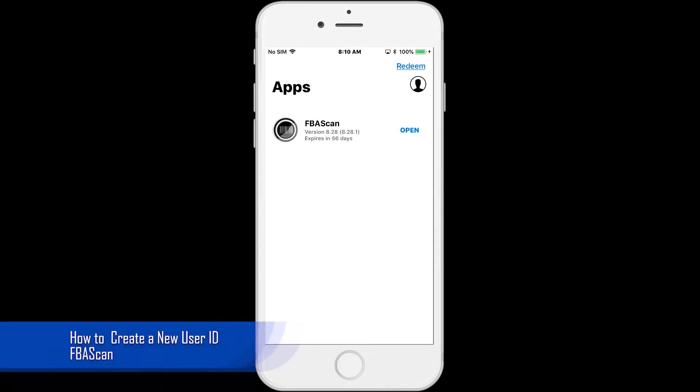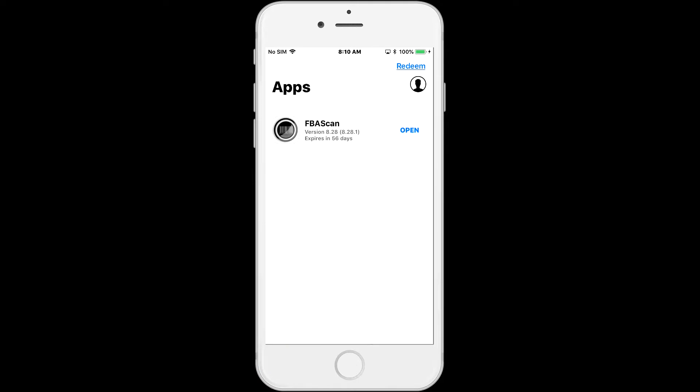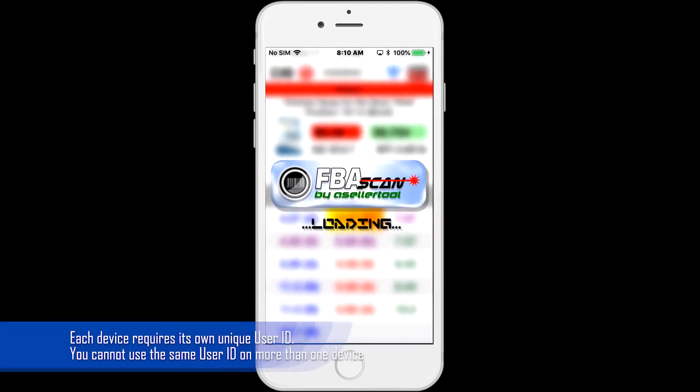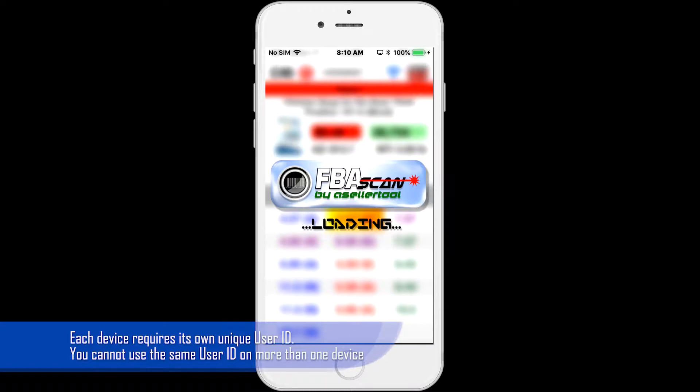In this video, we are going to show you how to create a new user ID in FBA Scan. Each device requires its own unique user ID, so you cannot use the same user ID on more than one device.